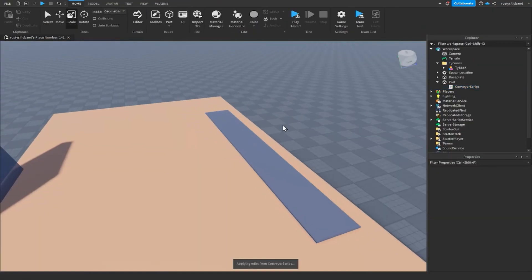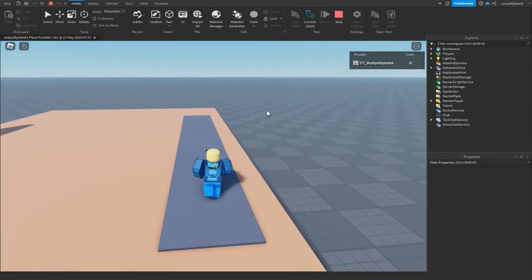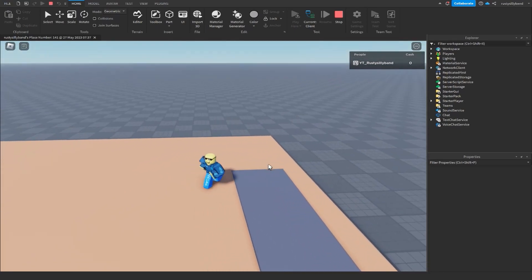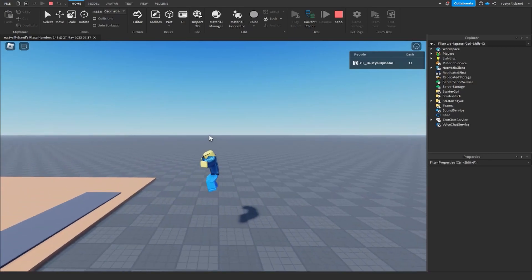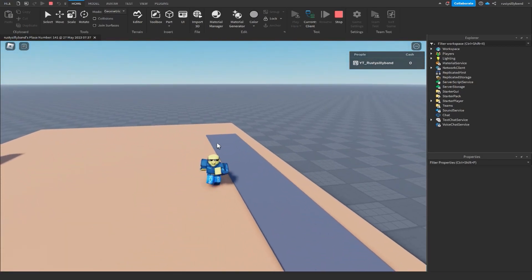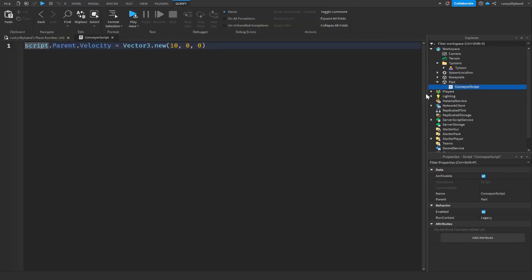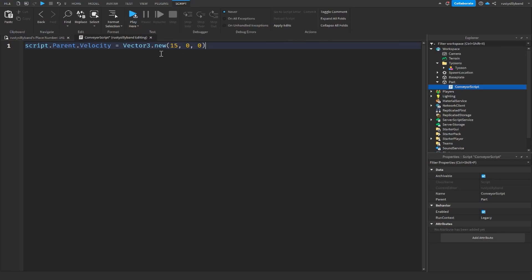Let's go ahead and test this and make sure it is on the right axis. If it's on the right axis, you should see that you should be going with the conveyor belt in the direction you want to go. If you're moving the wrong way, that means you're on the wrong axis and you need to change up a few things. Also keep in mind that the higher you turn this number up, the faster the conveyor belt is going to go. I'm going to keep this at about 15 because I think that is a good speed.